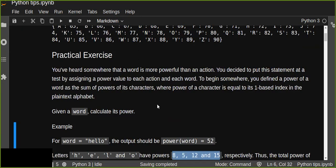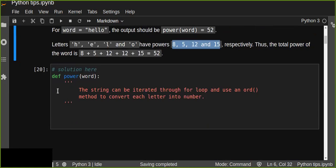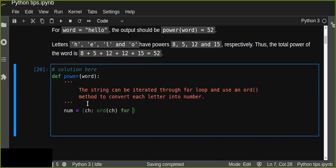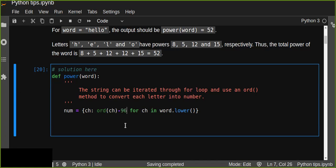So we can do this in Python. This is a function that calculates the power of a given word. We iterate through a for loop and use the ord() method to convert each letter into a number. First, we create a dictionary mapping each character to its numeric value — we subtract 96 from each character's ord() value to get the power of each character in the word, since 'a' is 97 minus 96 equals 1.